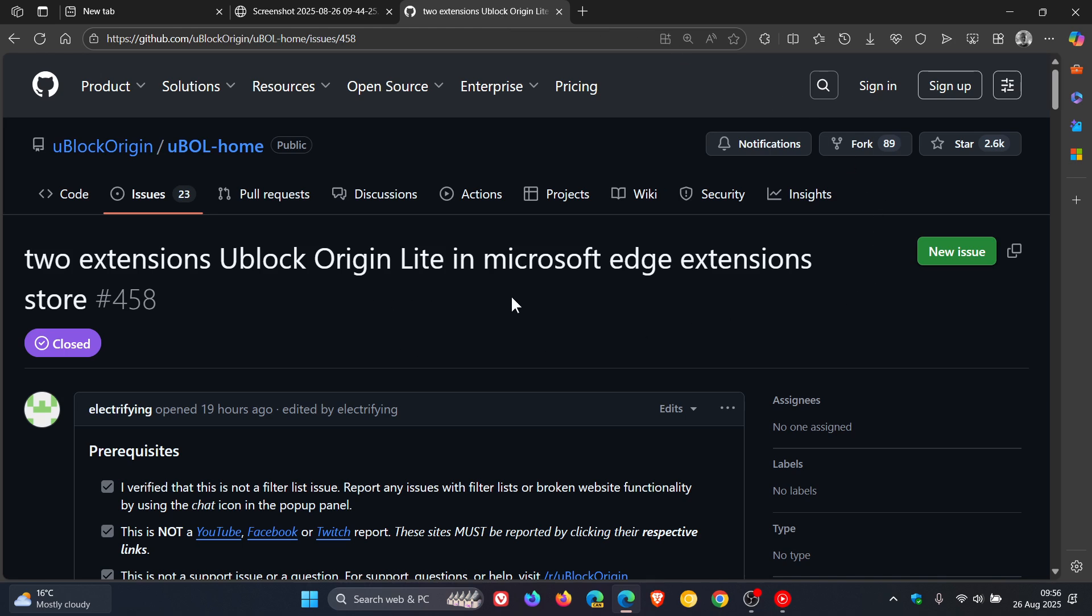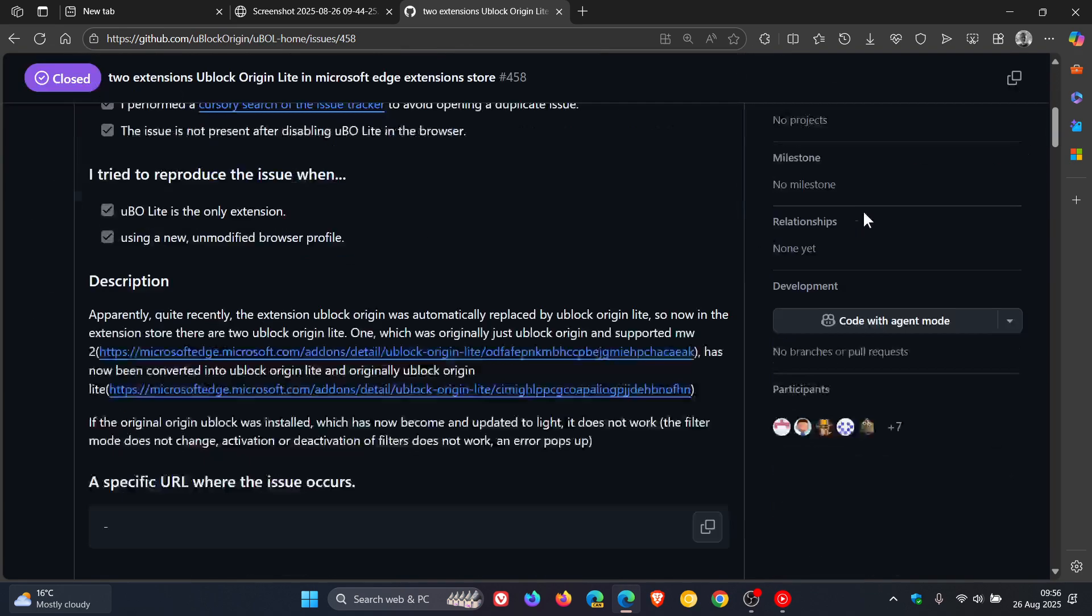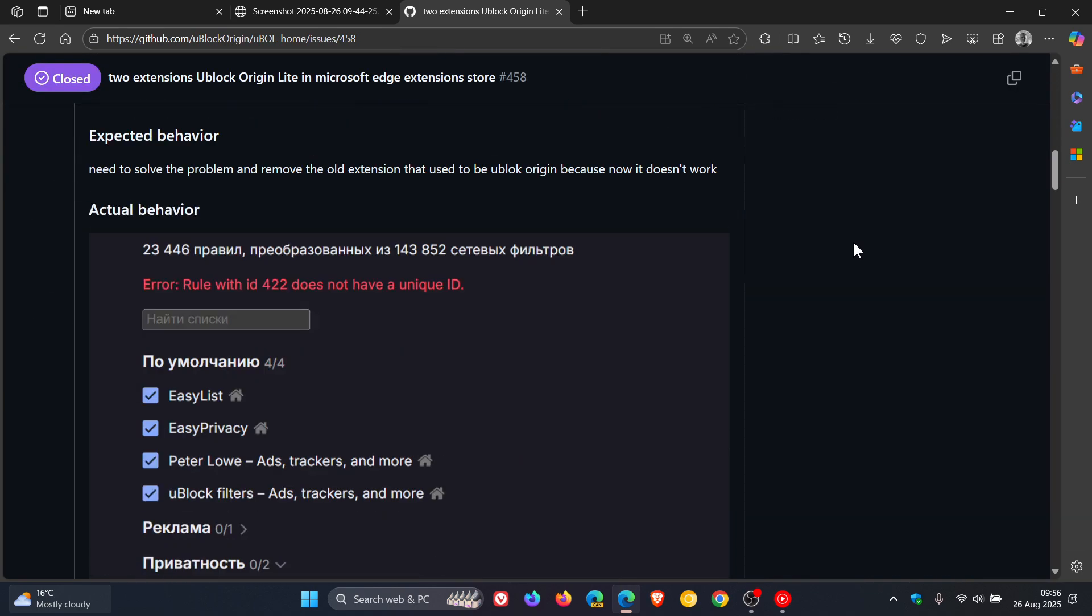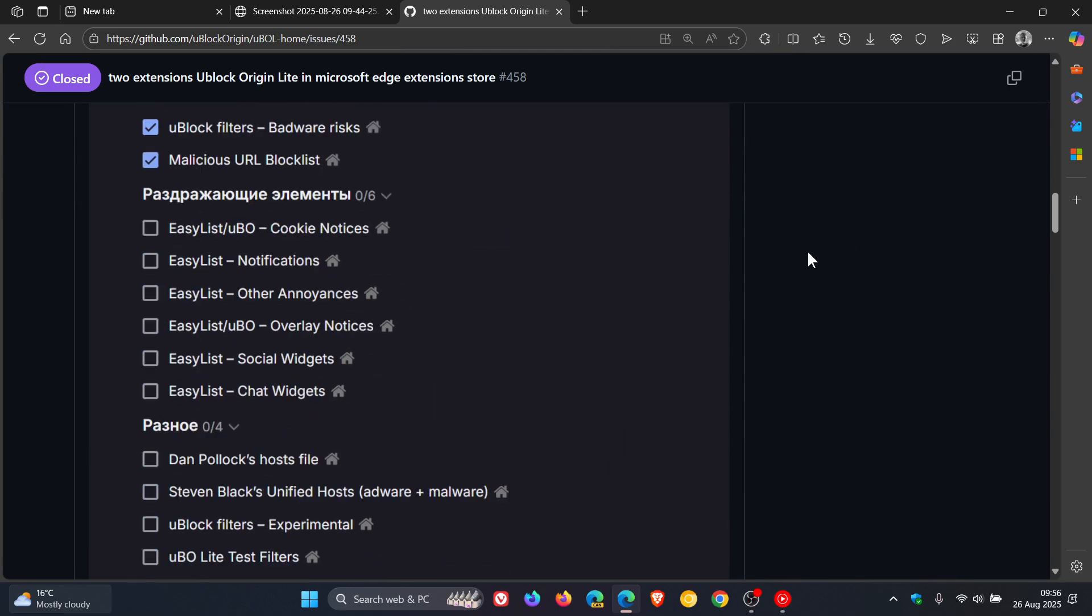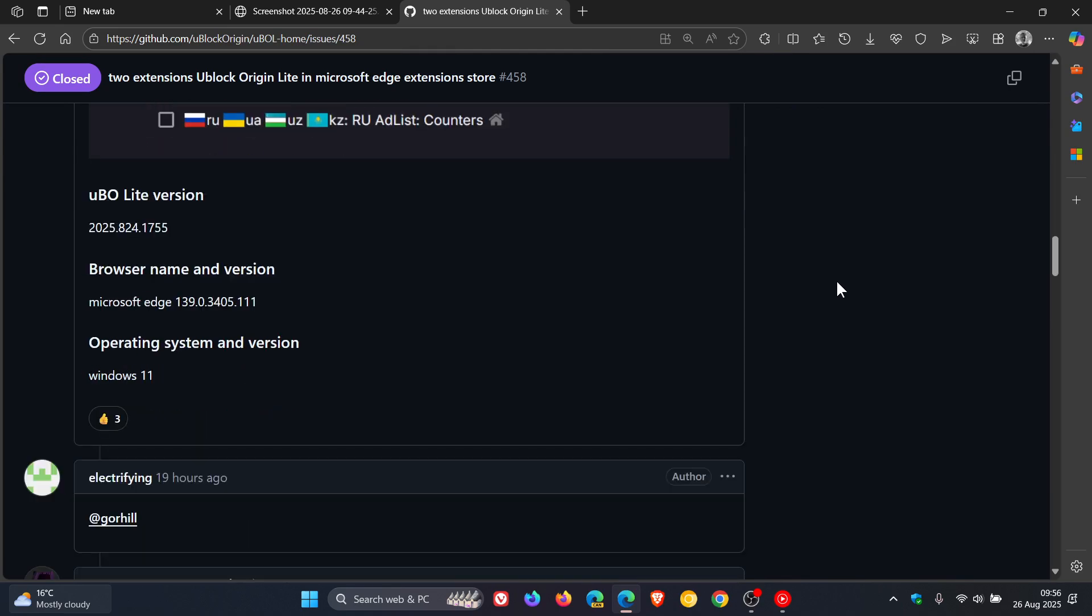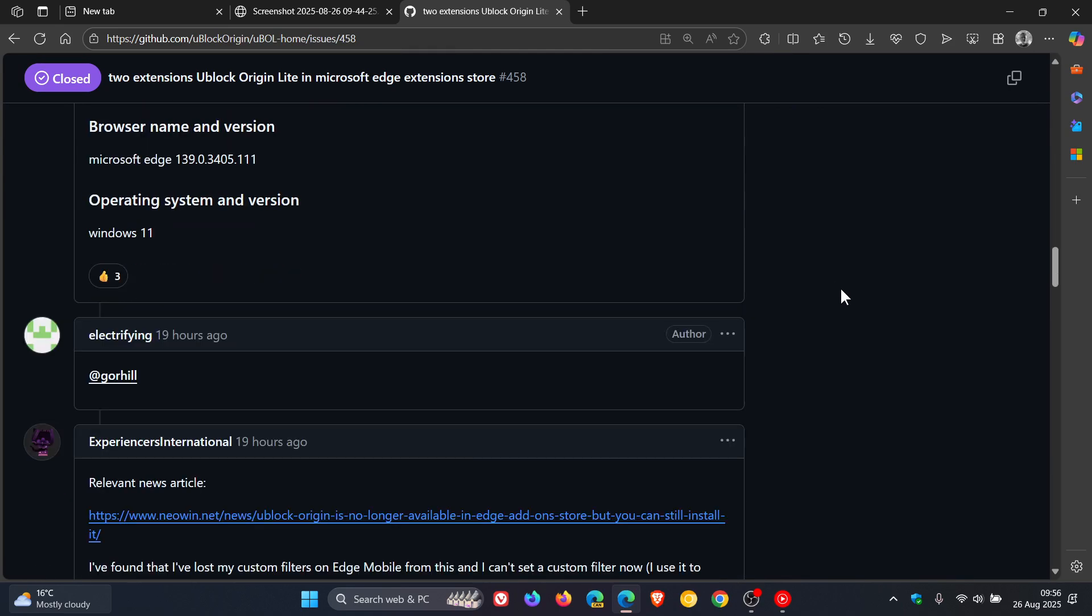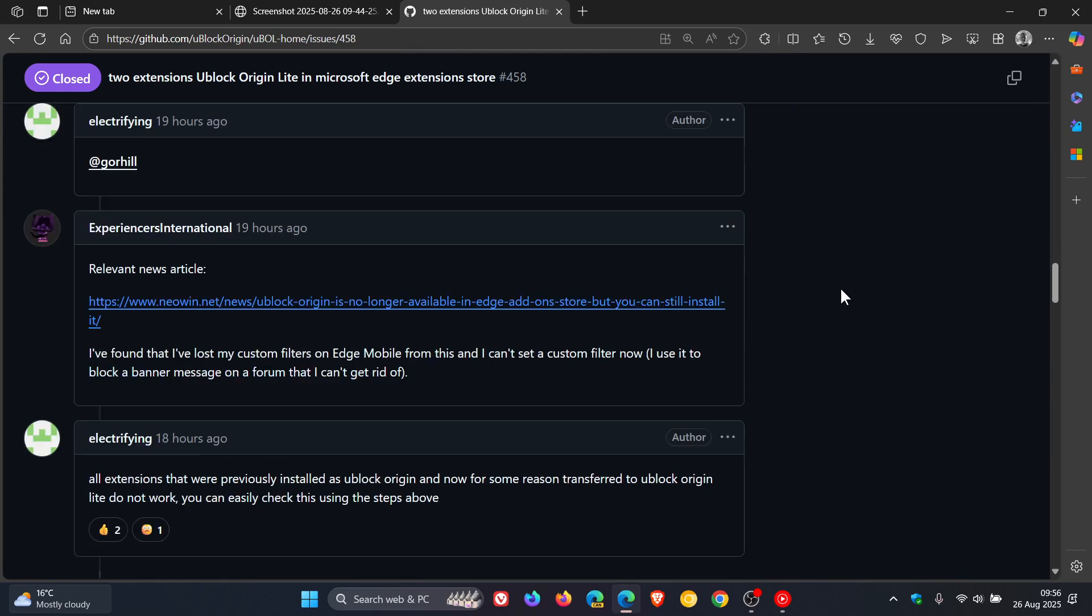uBlock Origin Lite in Edge extension store. And if we scroll down to some of the comments here, this is where it gets interesting.